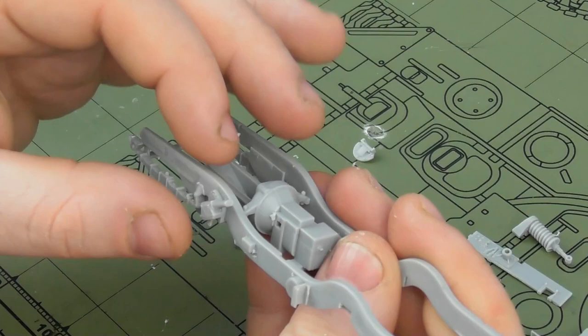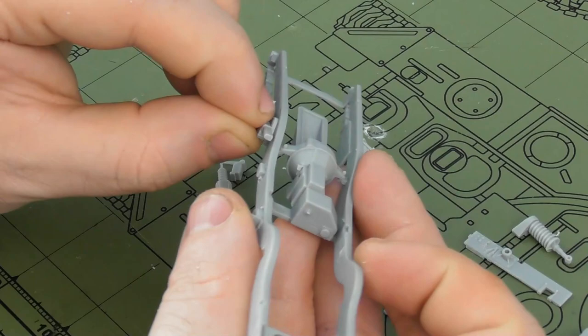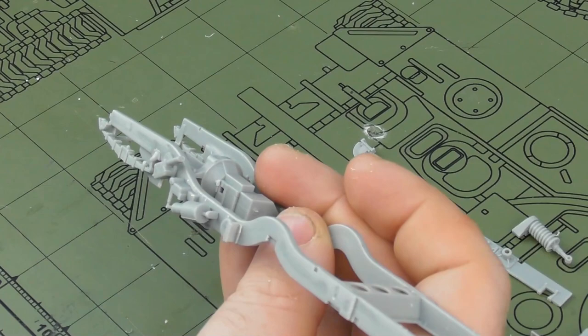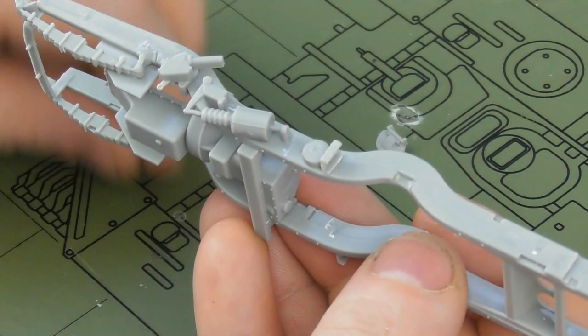The instructions at times during steps like these are a little bit vague. However, by just test fitting, the locator pegs do such a good job that it only allows you to do things a certain way. When in doubt, just do a quick test fit, see what the actual locating tabs will allow you to do, and everything will fall into place that way.